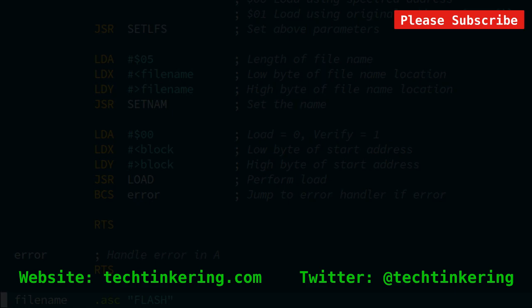Hopefully you enjoyed this little survey of various ways of loading and saving memory on the VIC. Do check out some of our other videos, some of our other articles on the Tech Tinkering website. Please subscribe.